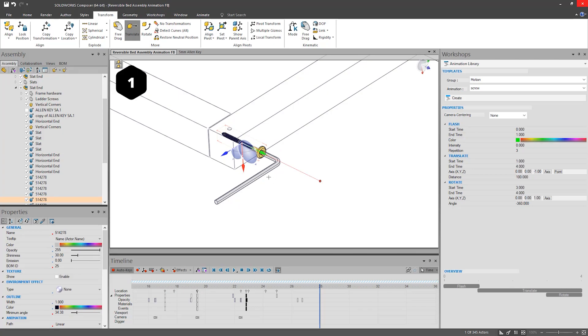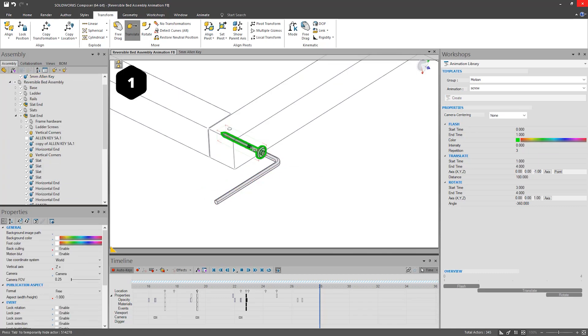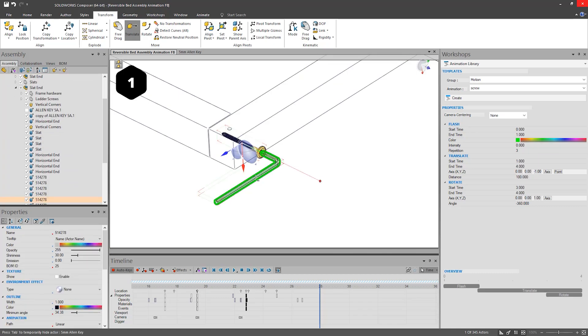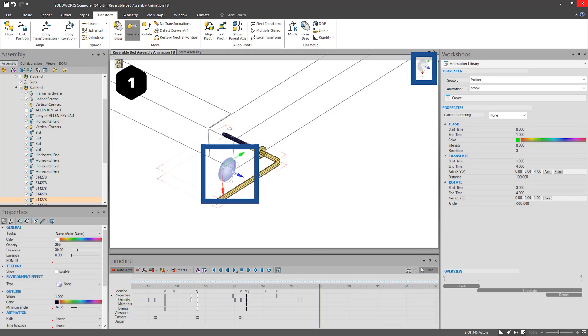We want to select the Allen key and the screw. Doing this, one at a time, you can see their pivot points are aligned differently from each other. However, when we select both at the same time, they use the Global pivot, which can be represented by the compass in the top right corner.